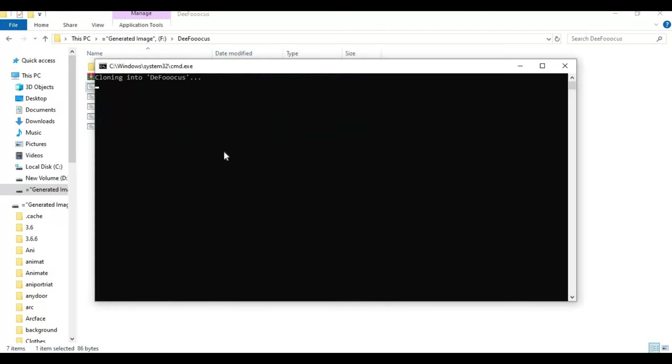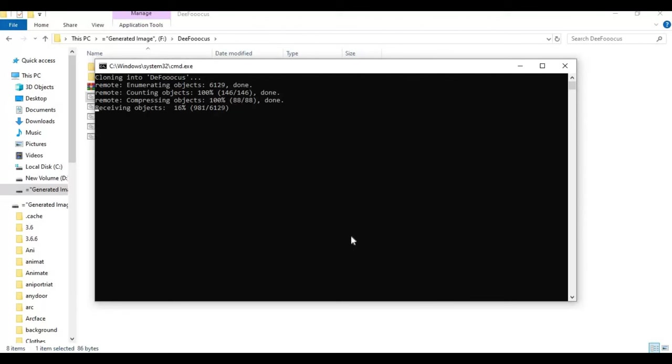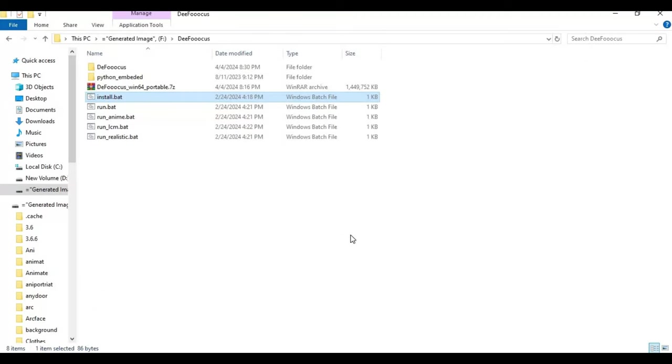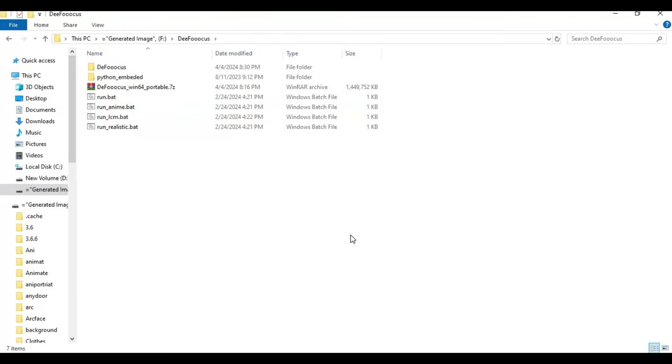After extracting, run install.bat file. After the install file is done running, run realistic.bat file to install Defocus. This will take a while to install.